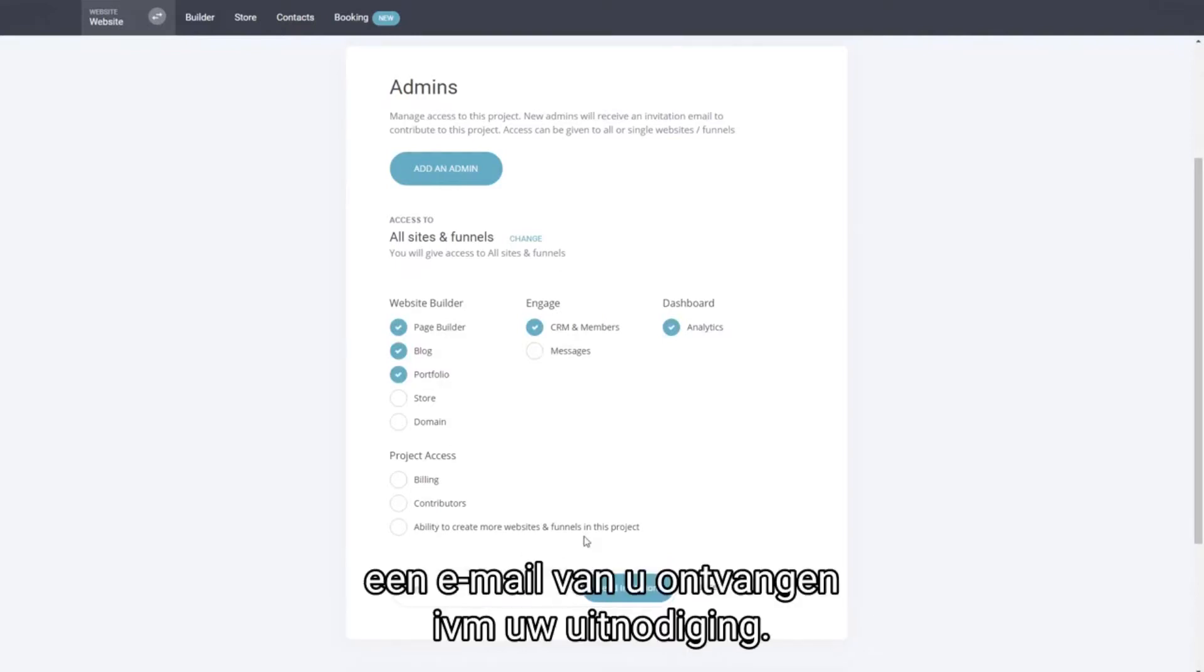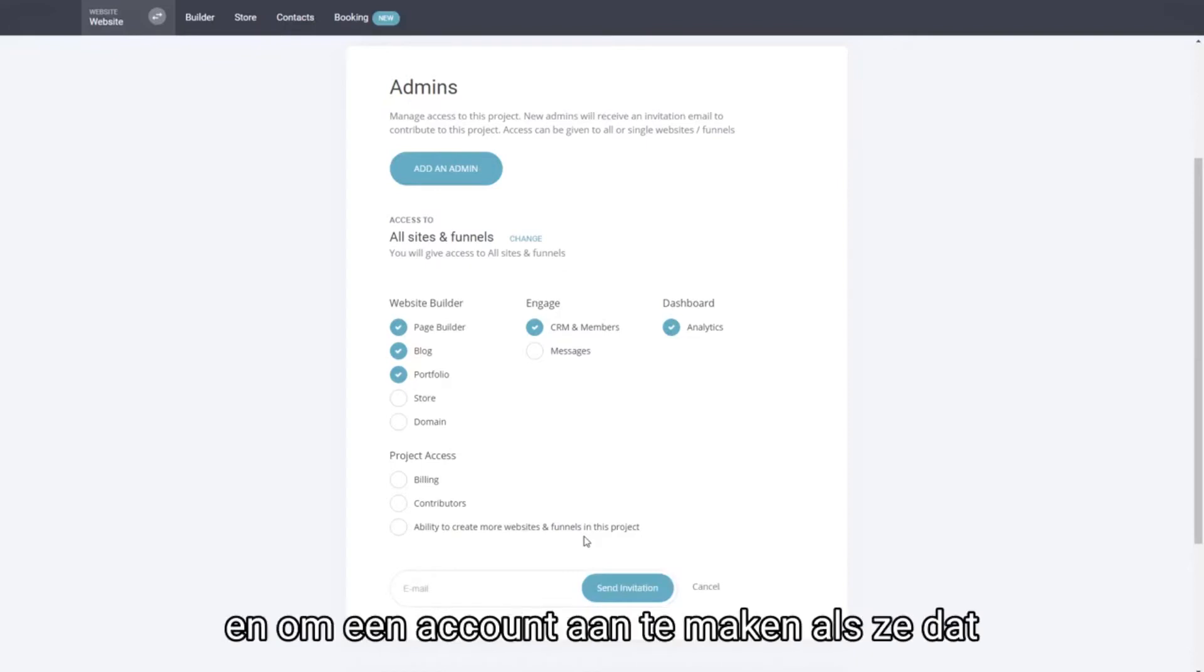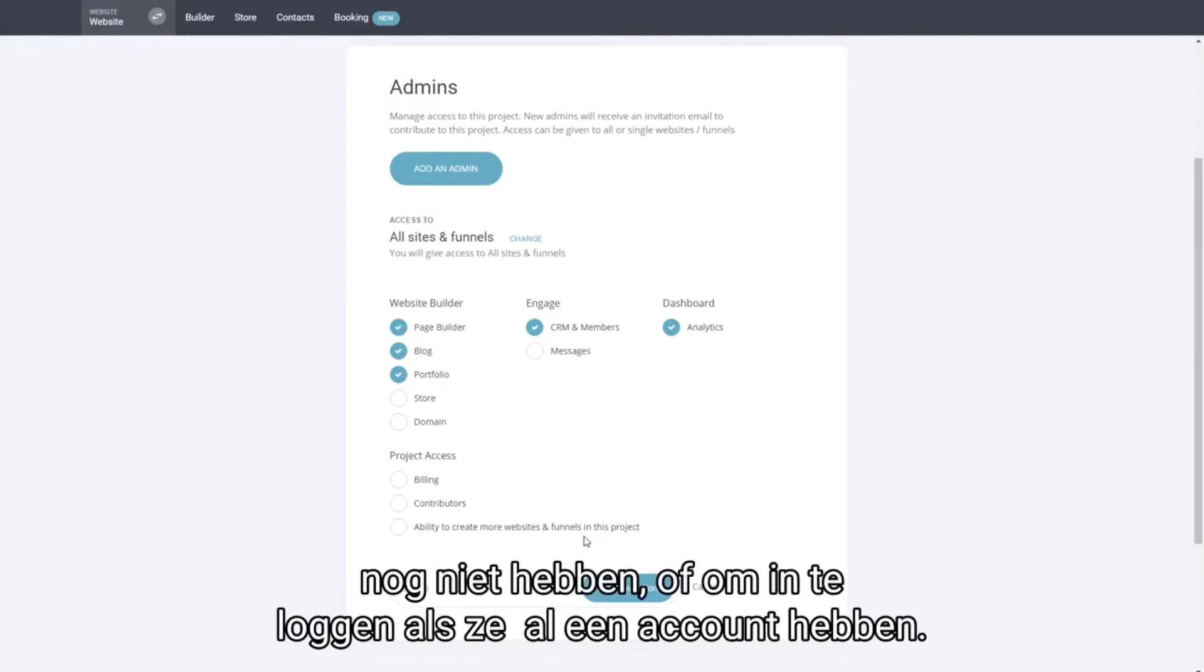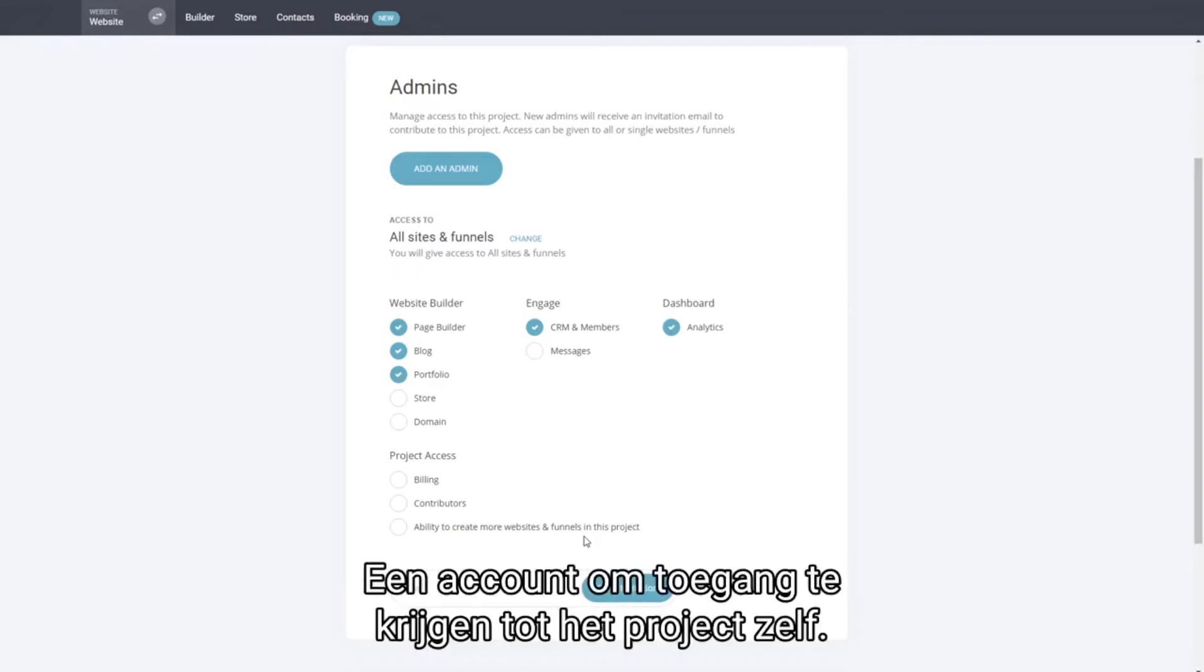They will receive an email from you about the invitation. They will have a link to click and to create an account if they don't have already or to log in if they already have an account to get access to the project itself.